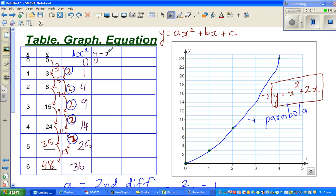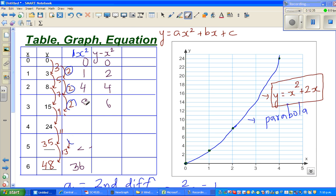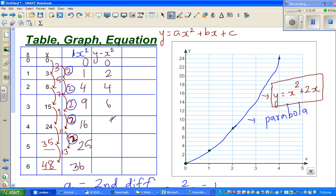The next step is to find the difference between y and x². So compute y minus x²: 0 minus 0 is 0; 3 minus 1 is 2; 8 minus 4 is 4; 15 minus 9 is 6; 24 minus 16 is 8; then 10; then 12.